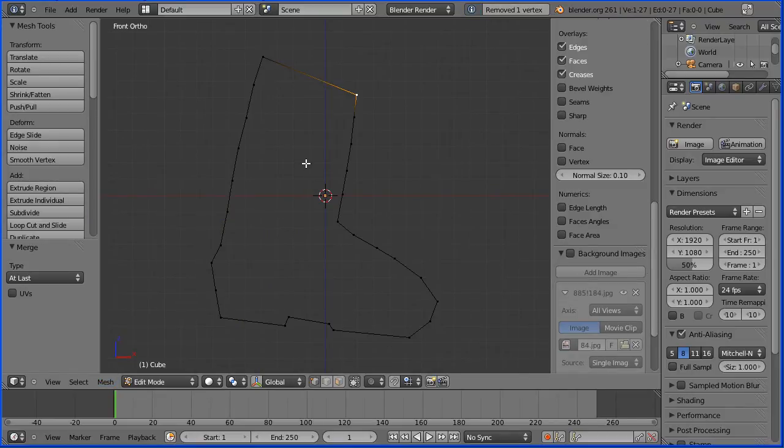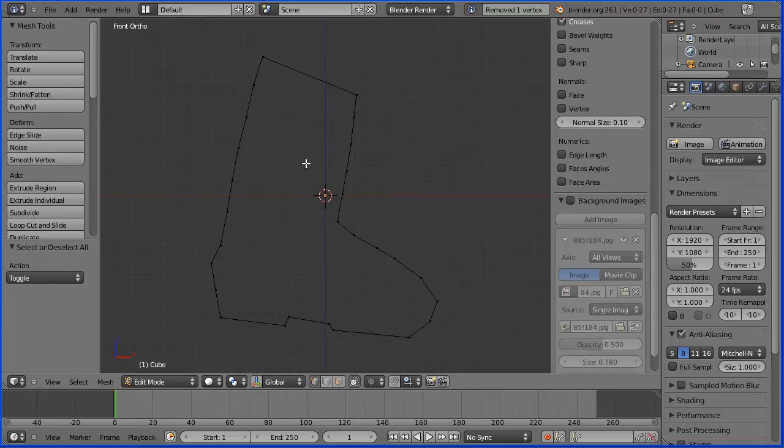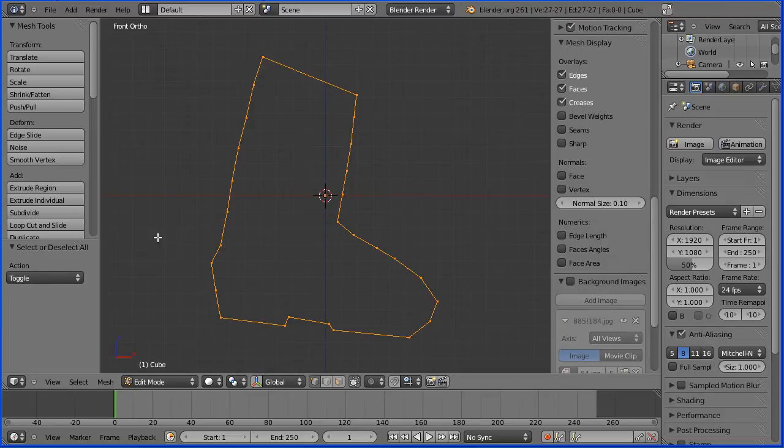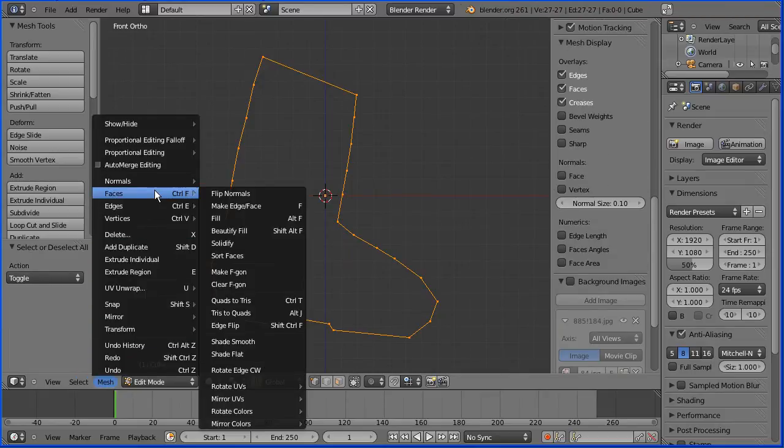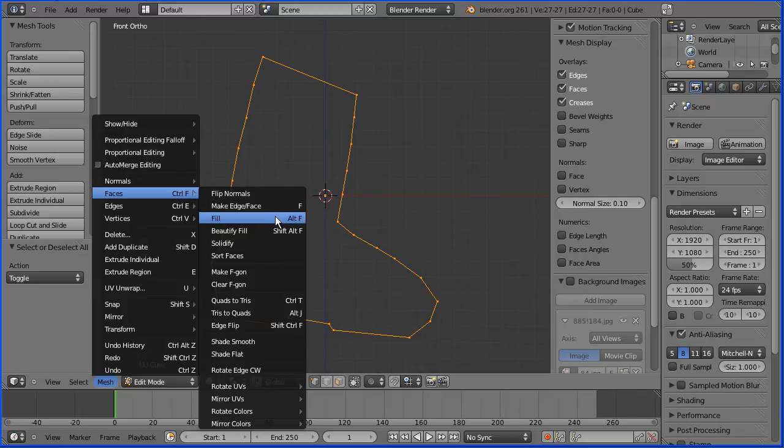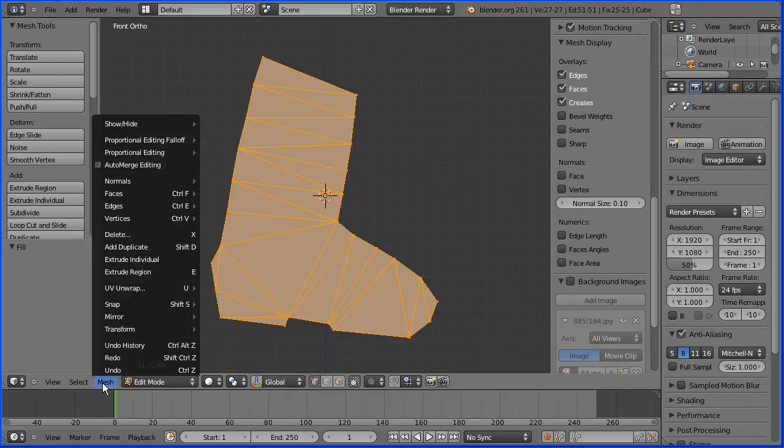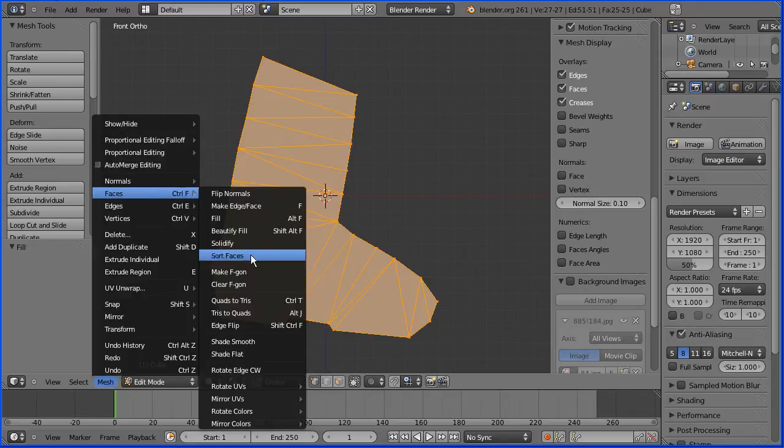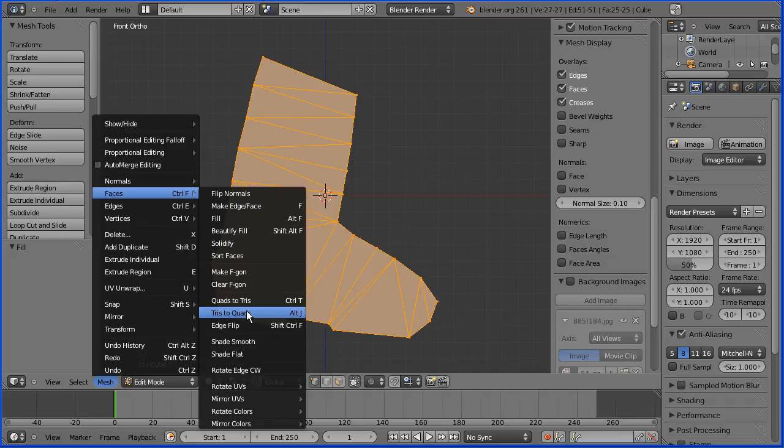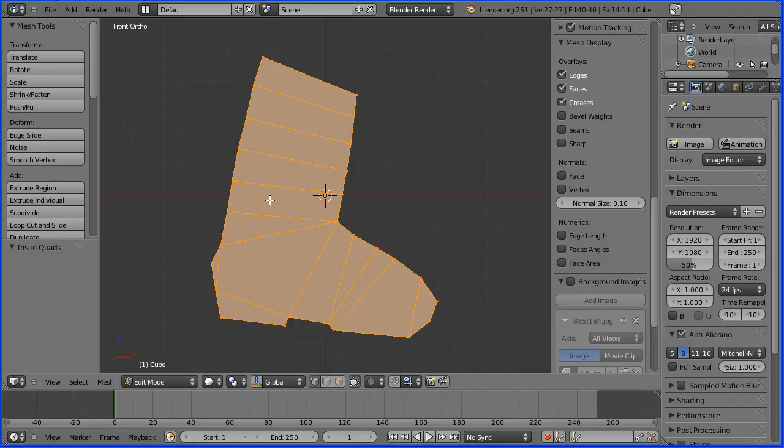I'm pressing A twice to select all, and mesh, faces, fill, and in the faces menu is tris to quad, and the computer will try and convert as many triangular faces to quads as possible.